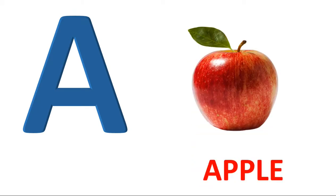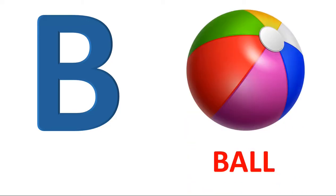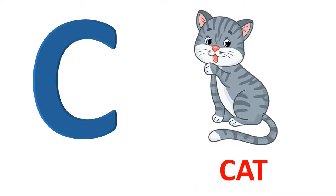A. A for apple. B. B for ball. C. C for cat.